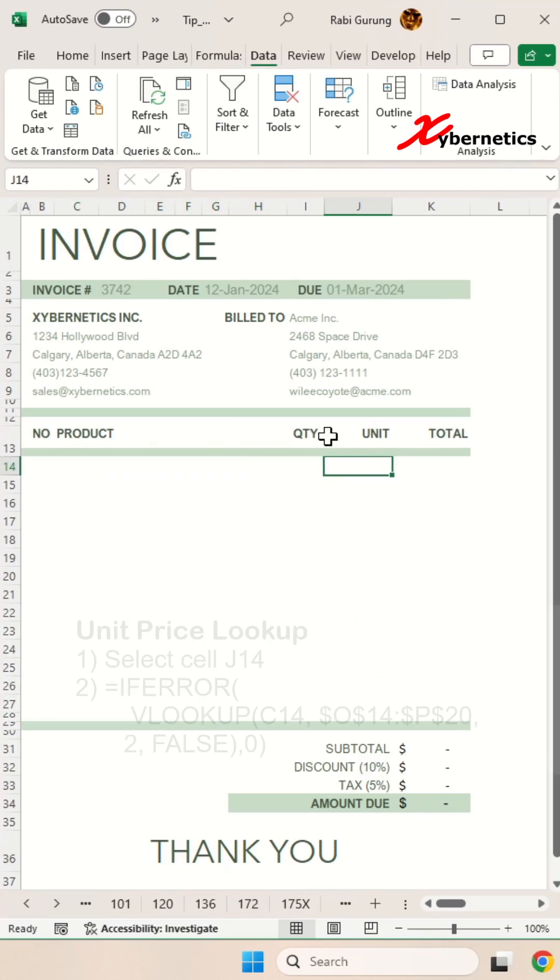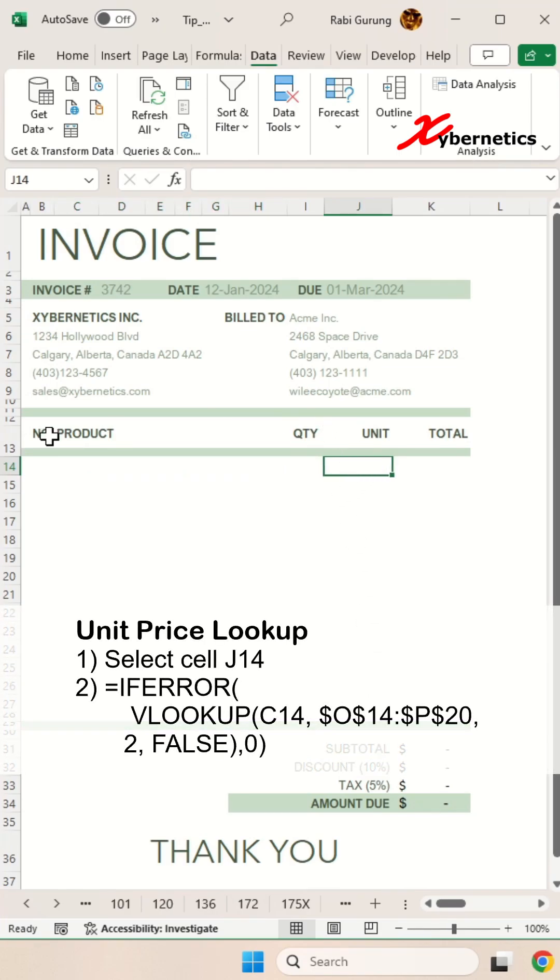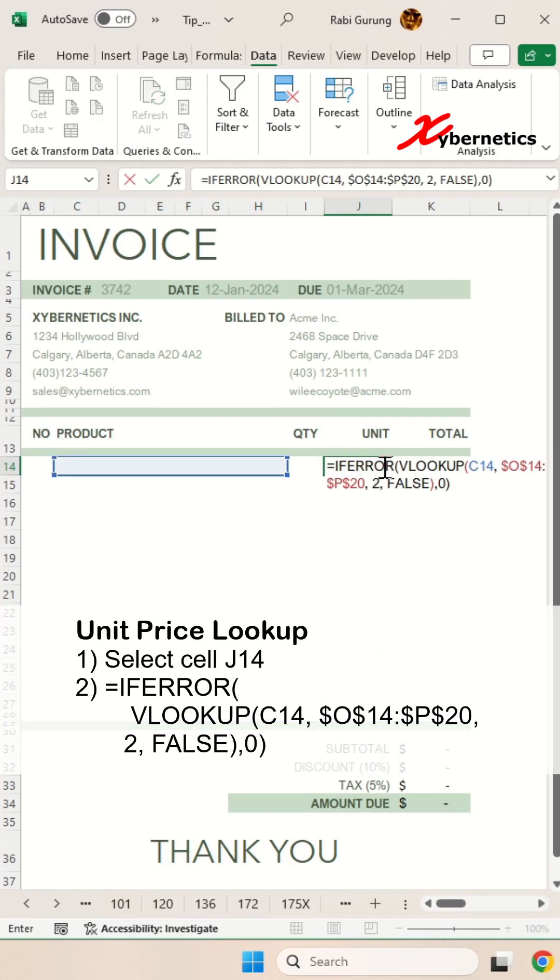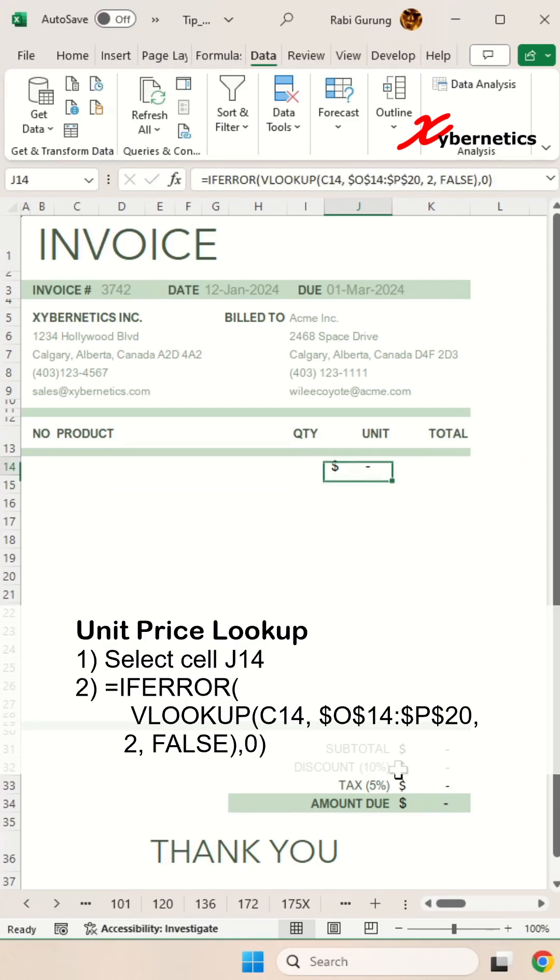Now to look up a unit price, basically I'm going to use this formula. Essentially what I'm doing is I'm going to use the product name as a lookup table against our database table on the right hand side there.